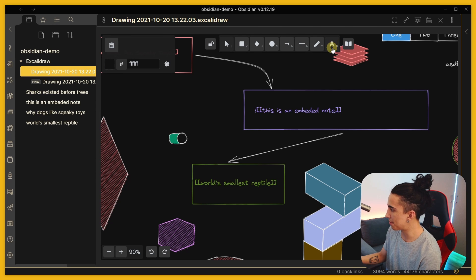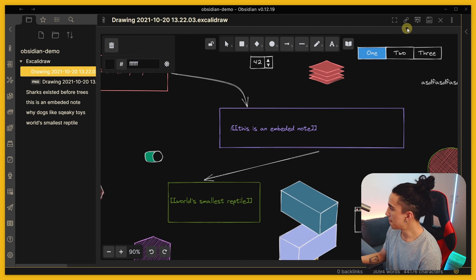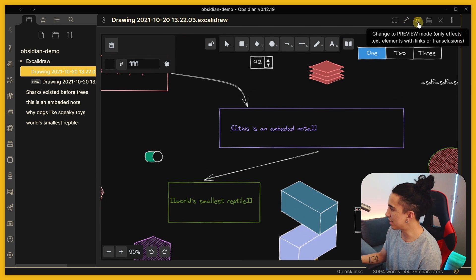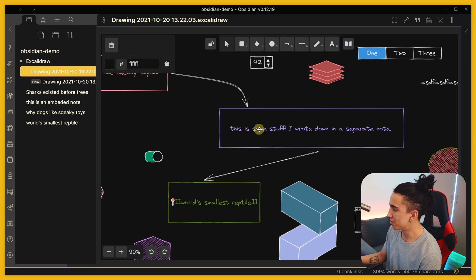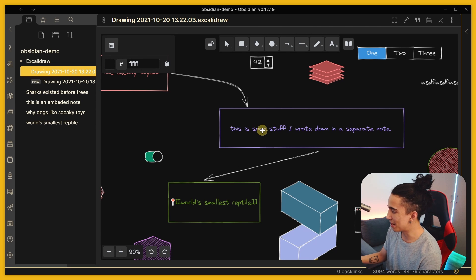We just did that by using the text tool. Now when we're in presentation mode it's going to actually take the content of that note. Let me show you, let me open this in a separate pane, there you go.